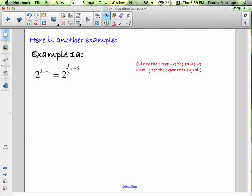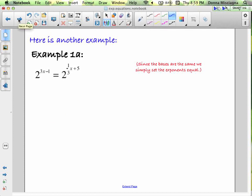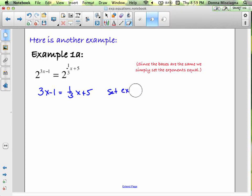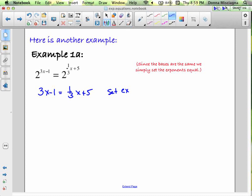This one's in your notes and it's another nice easy one because the bases are the same. Since the bases are the same, we simply set the exponents equal. This is our last easy one. So 3x − 1 = (1/3)x + 5. Write in your notes: 'set exponents equal' and 'bases are the same' — that's why we set them equal to one another.